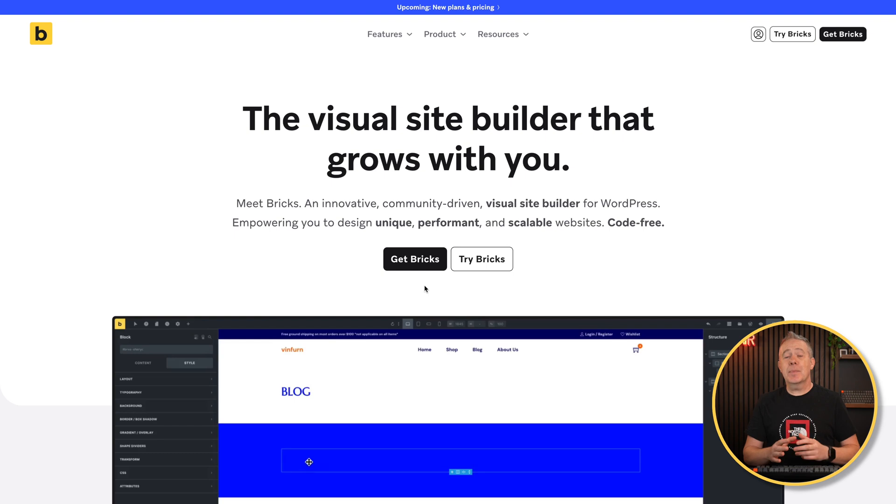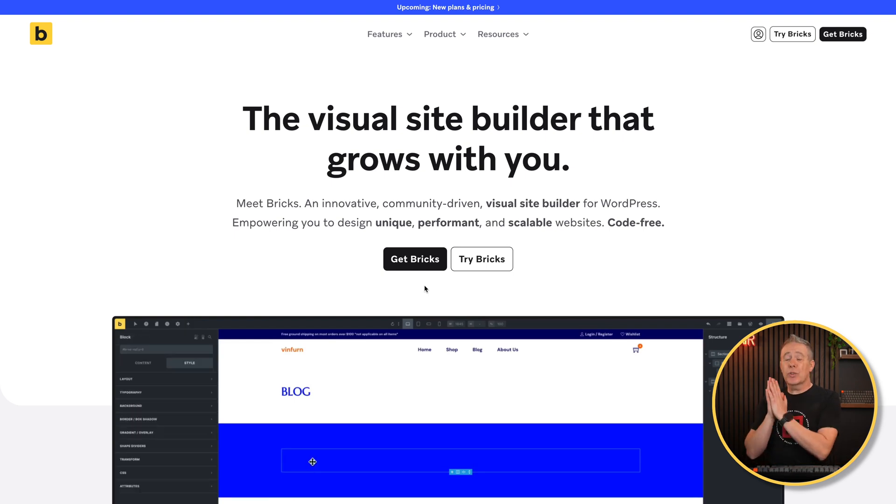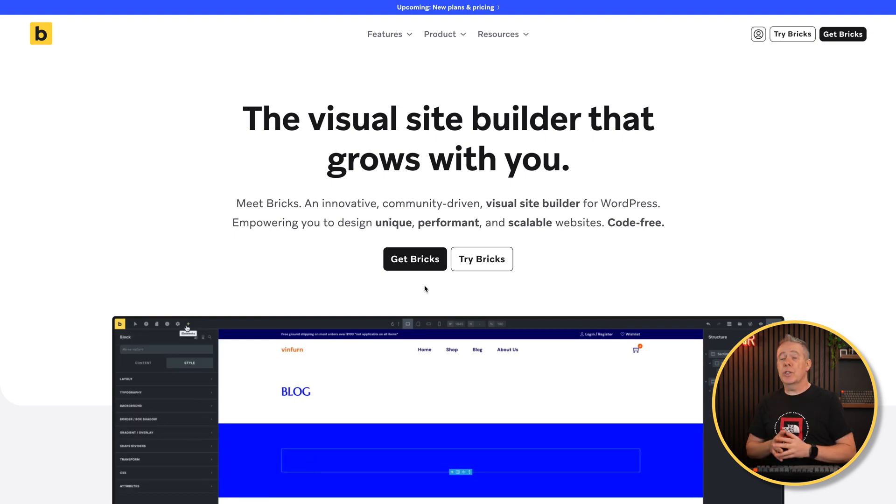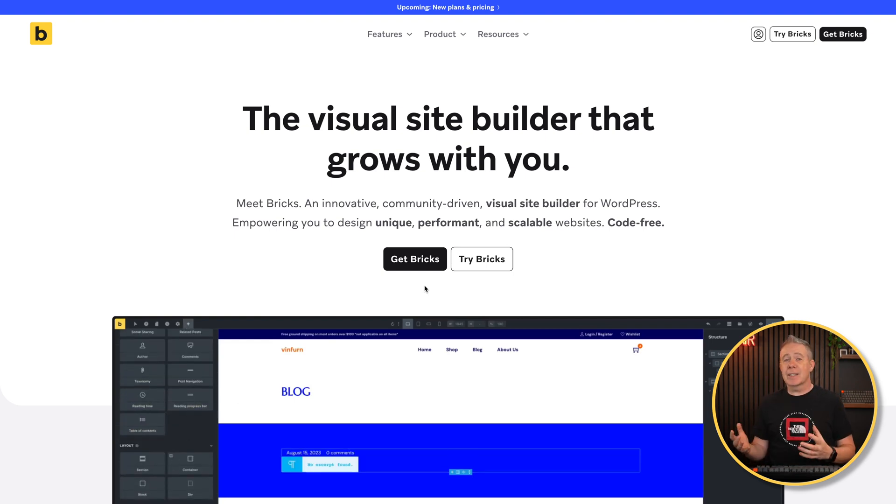For my example I'm going to be using Bricks Builder, but this holds true no matter what you're using - whether you're using Elementor, anything like that. Anywhere you can upload custom fonts, even using a third-party plugin to give you this functionality, they're all going to operate in fundamentally the same way. Don't think this is a Bricks tutorial - it's not. I'm just going to demonstrate it inside Bricks; you use whatever tools you're using and comfortable with.